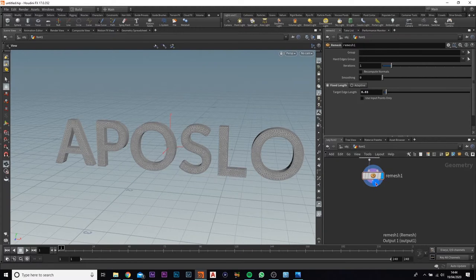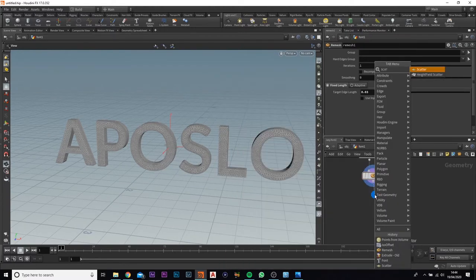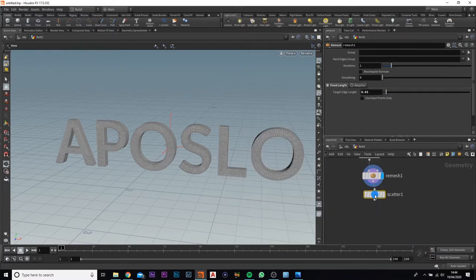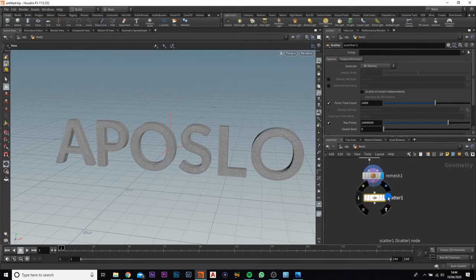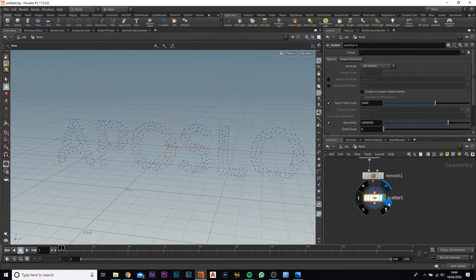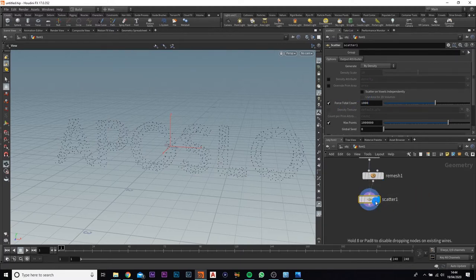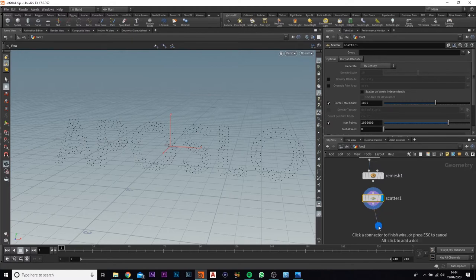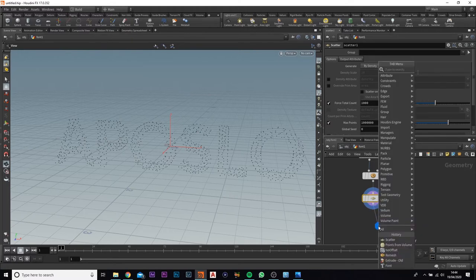Next we're going to add in a scatter. If we just view that quickly, we're going to leave it at a thousand point count for the moment — we will come back and change that later on.